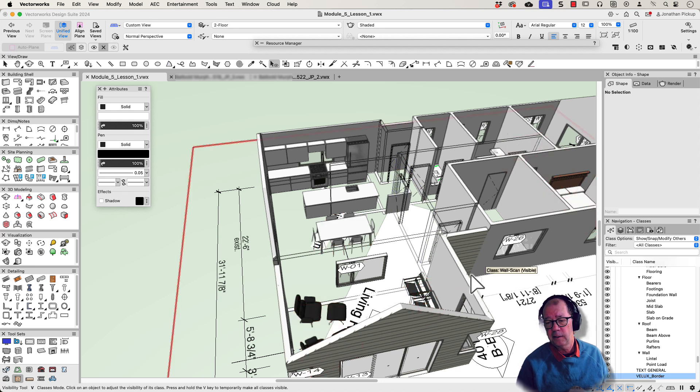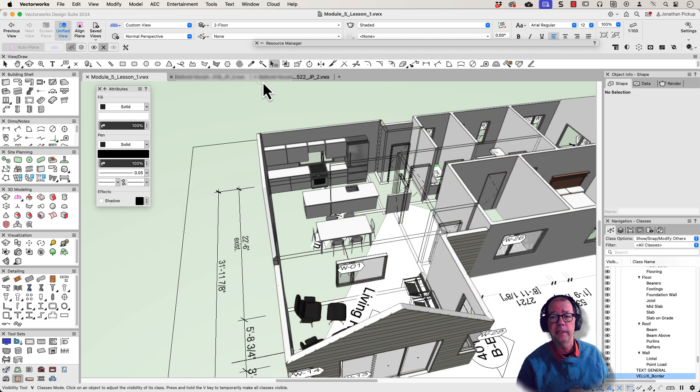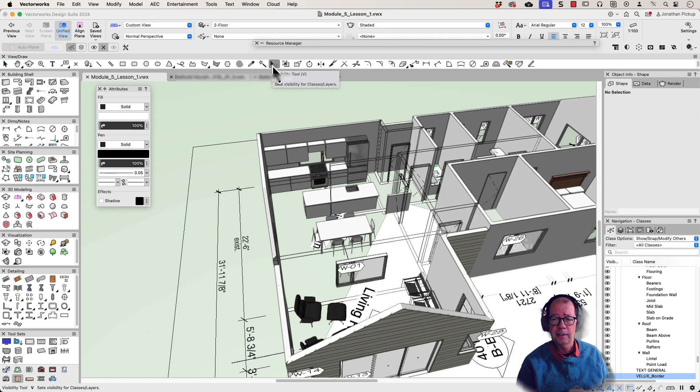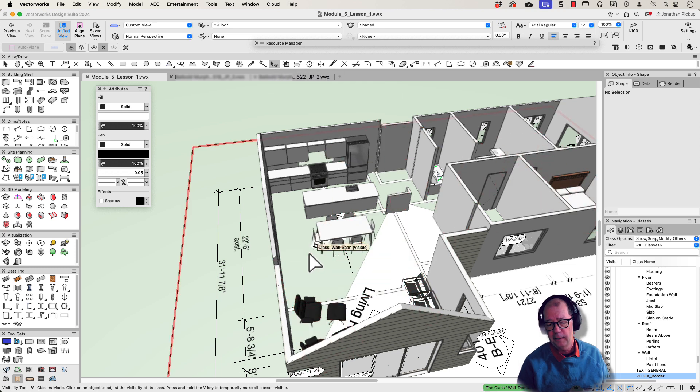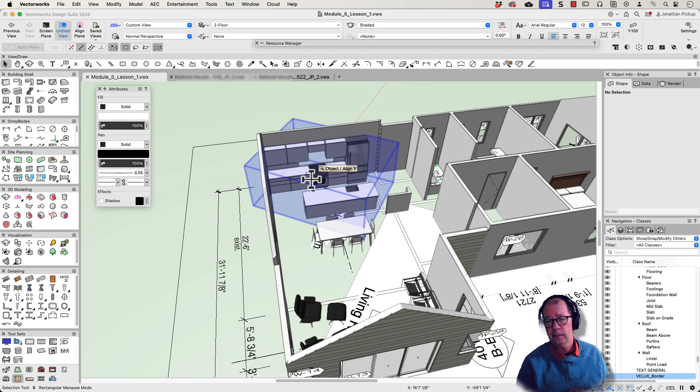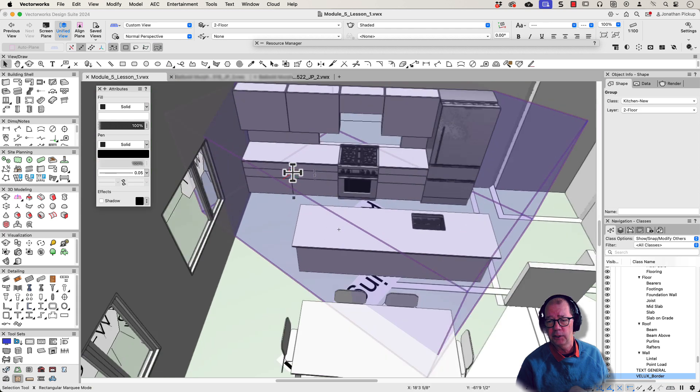There are some classes that I don't want, so I'll use my visibility tool to get rid of those. That's this one up here. There's a keyboard shortcut which I use all the time, which is just the letter V. So I get rid of those. So there's my kitchen. Now I can start working on my kitchen.